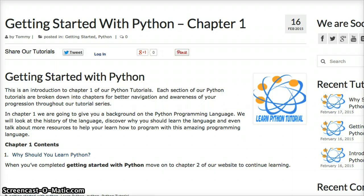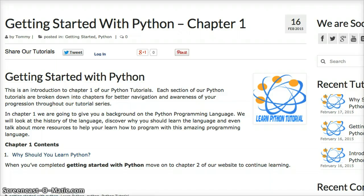Why should you learn it, the history of Python, getting set up with Python on your Mac or Windows machine, and setting up a text editor, and learning how to use the Python interpreter.